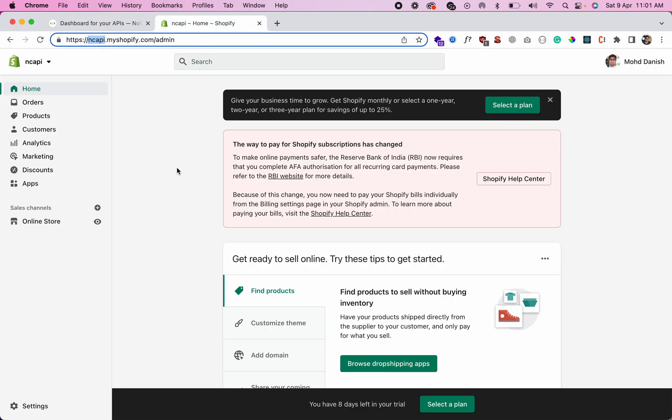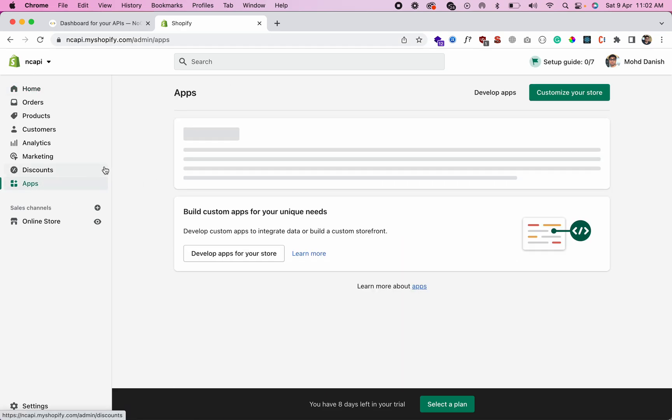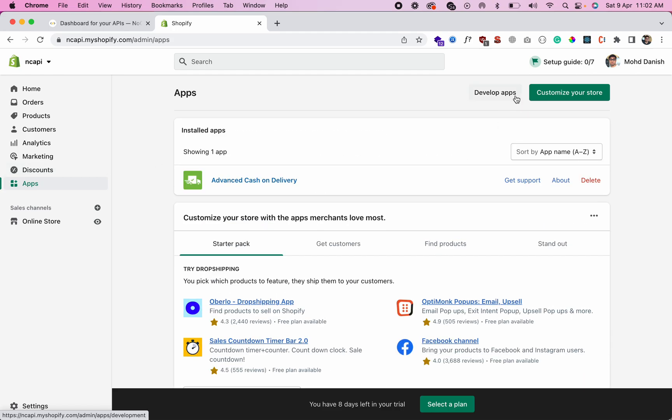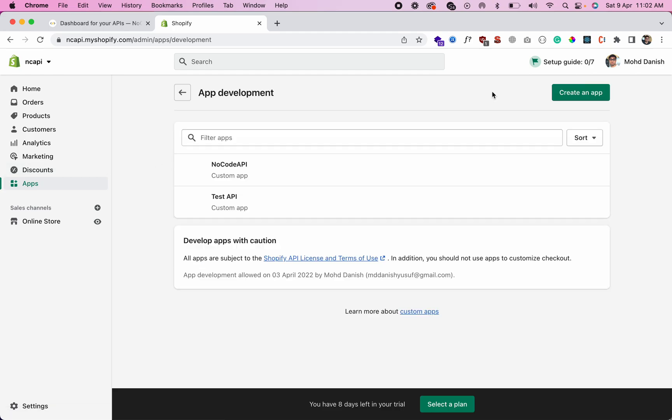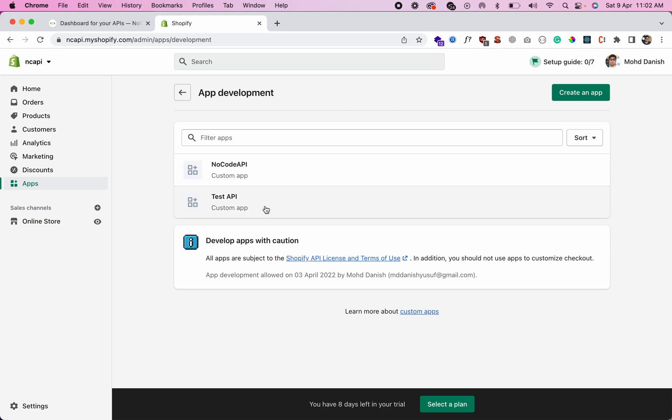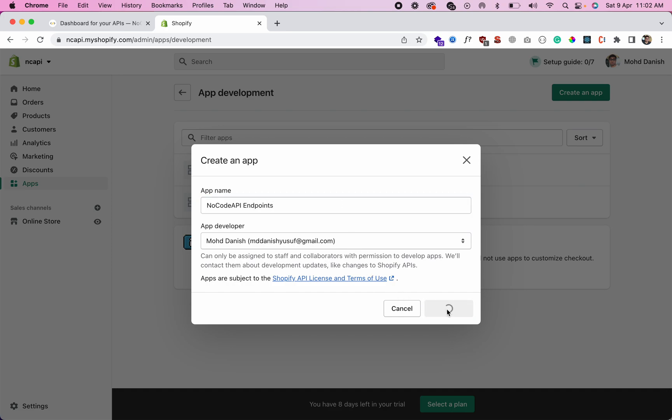Now let's get the admin API key. So go to Apps, then Develop Apps. We already created some apps, but we're going to create a new app for you and show you how. Create an app, give a name like 'NocodeAPI Endpoints' - whatever you want to give it. Create the app.